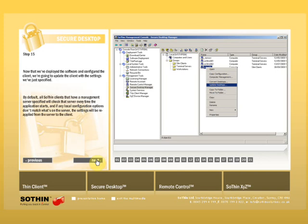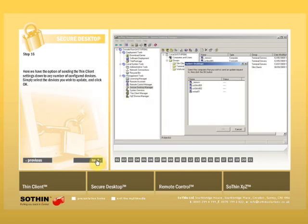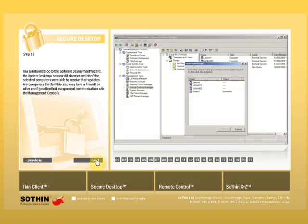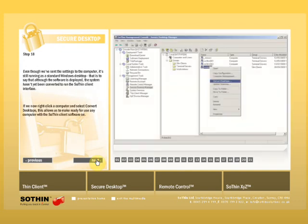We also have the option of sending the ThinkClients settings down to any number of configured devices. Simply select the devices you wish to update and click OK. In a similar method to the Software Deployment Wizard, the Update Desktop screen will show us which of the selected computers were able to receive their updates. Any computers that fail this step may have a firewall or other configuration that may prevent communication with the management console.